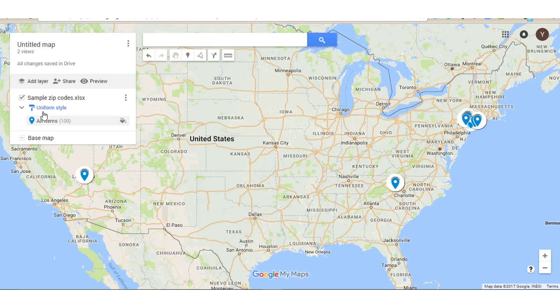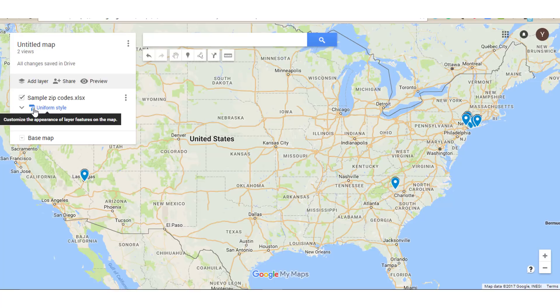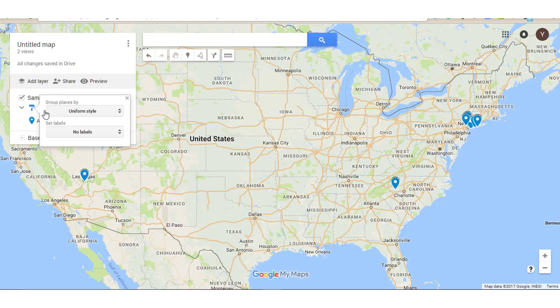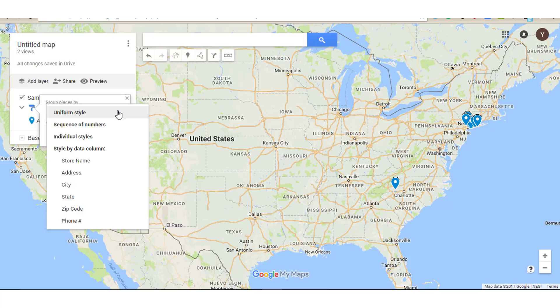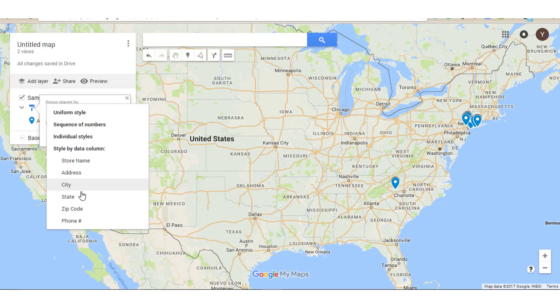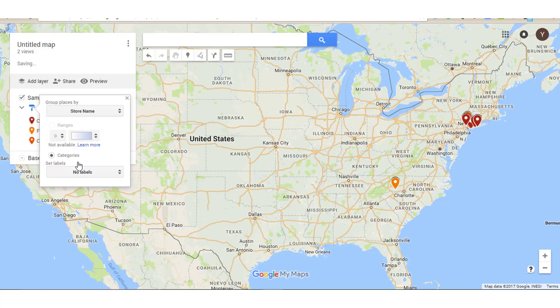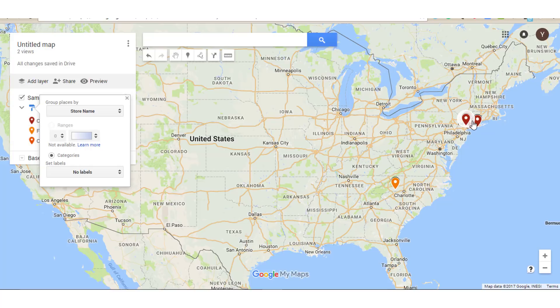Right now we are formatted with everything the same. If you go to this paint roller right here, it says Uniform Style, meaning that all of our markers are formatted the same way. If we click on that, we see that we can group our places by sequence of numbers, individual styles, or by our data columns that are in our file. So we wanted to do ours by store name. When we click on that, that creates additional categories. So now you see that some of the stores have different colored markers.